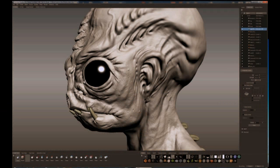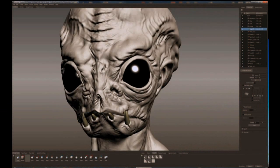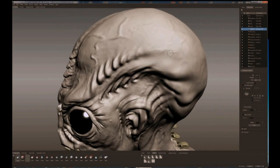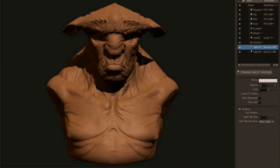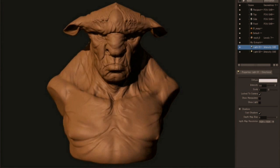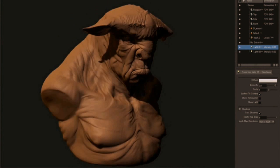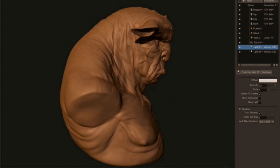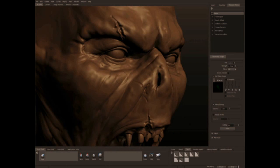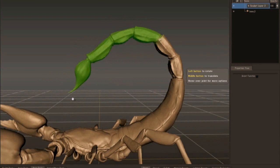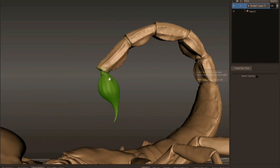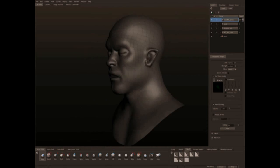Mudbox comes from the feature film and games industry. It was developed by a group of very talented individuals at Weta during early production of Lord of the Rings. What they required was a package that could handle very high resolution, very dense data and provide the high resolution detail that project required on screen — details like skin effects, wrinkles, pores, scales, and close-up shots on many of the CG creatures.